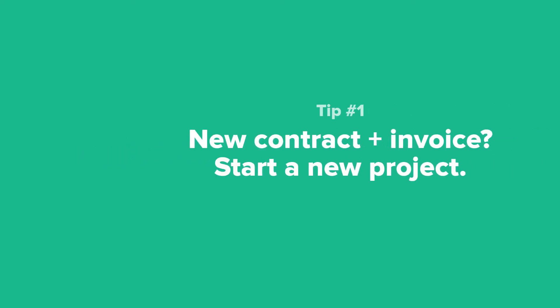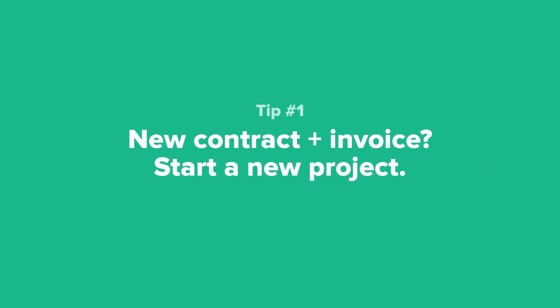Tip number one, not sure how to use projects in your business? A good rule of thumb to start with is to create a new project whenever there needs to be a new contract and a new invoice for a completely different set of services.